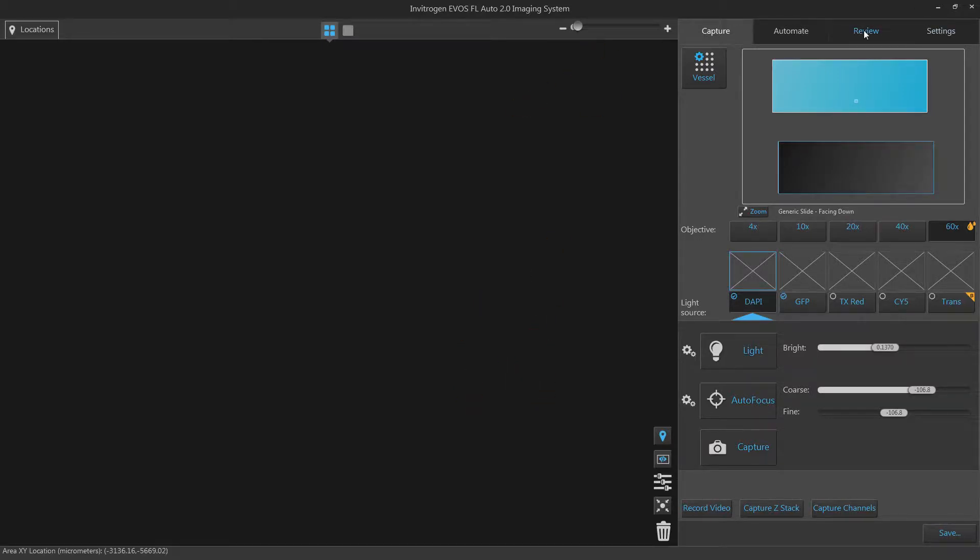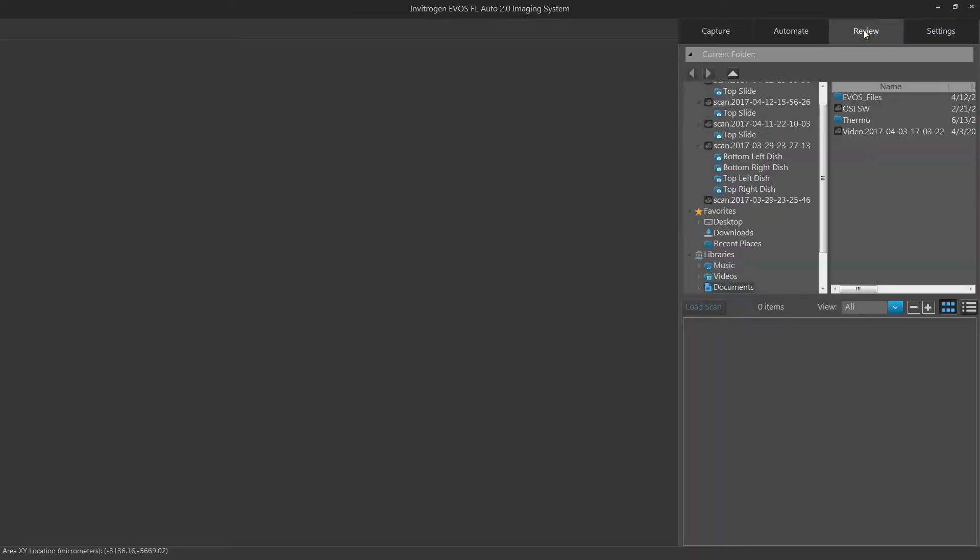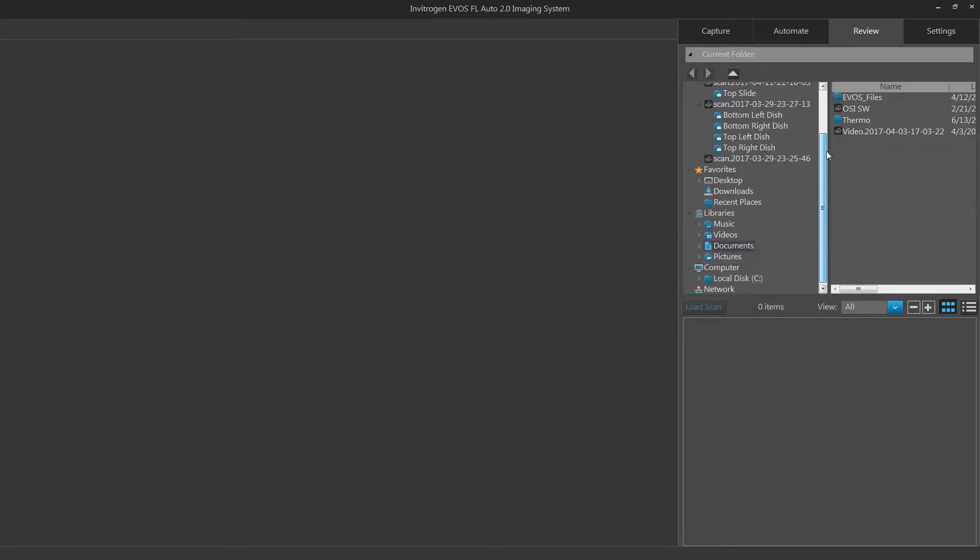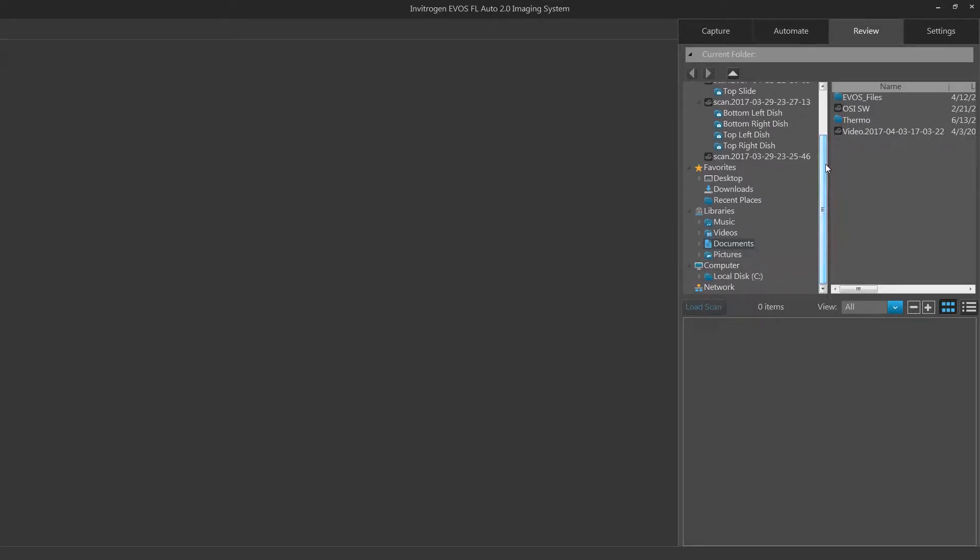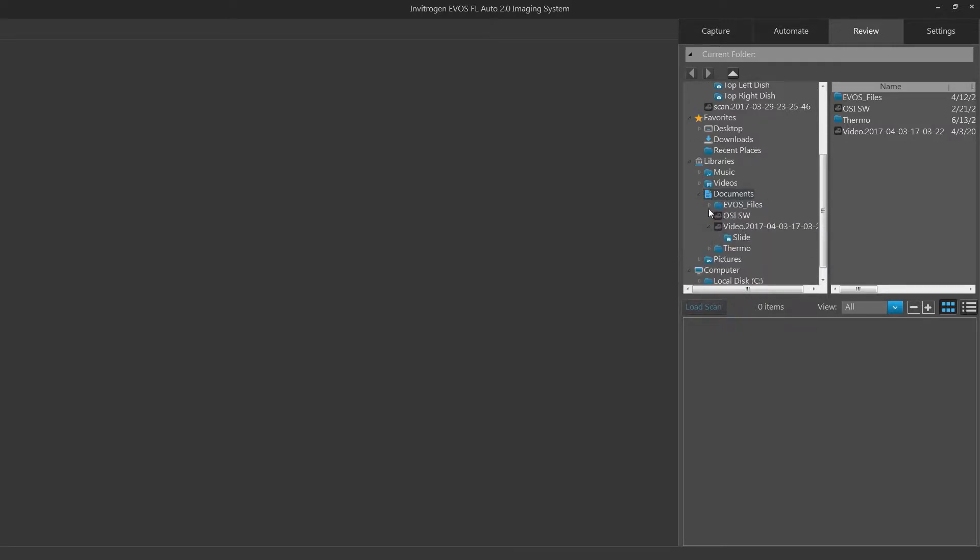These images may be reviewed within the review tab. Clicking the review tab will bring up your review menu. Here you can navigate to your saved location for your previous image. Use the navigation window on the right side of your screen to find your saved location.